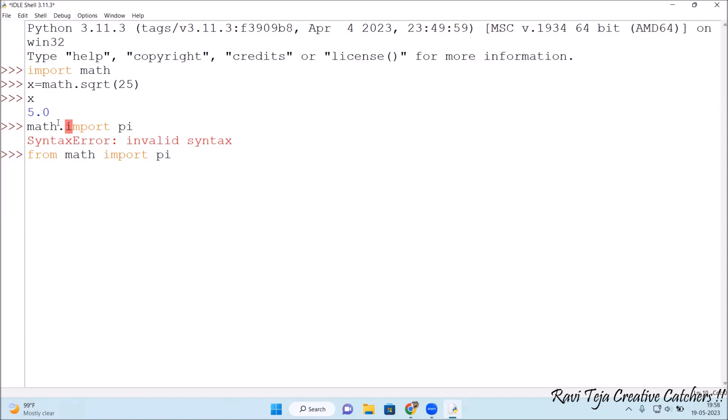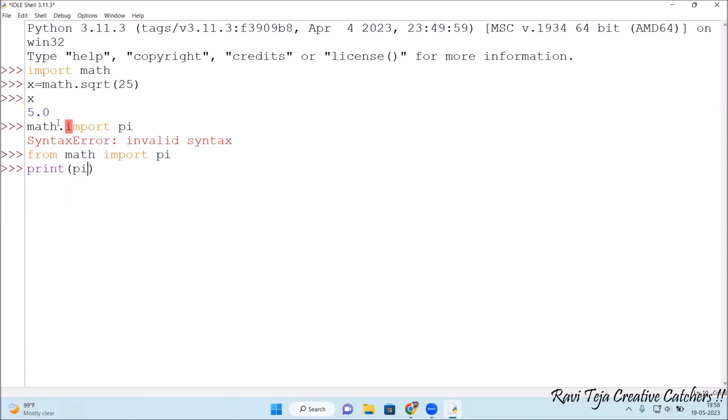You need to mention as from math import pi. So let me print the value of pi. Let's see whether it will show the correct value or not. See, 3.14, it's showing very much accurate value.